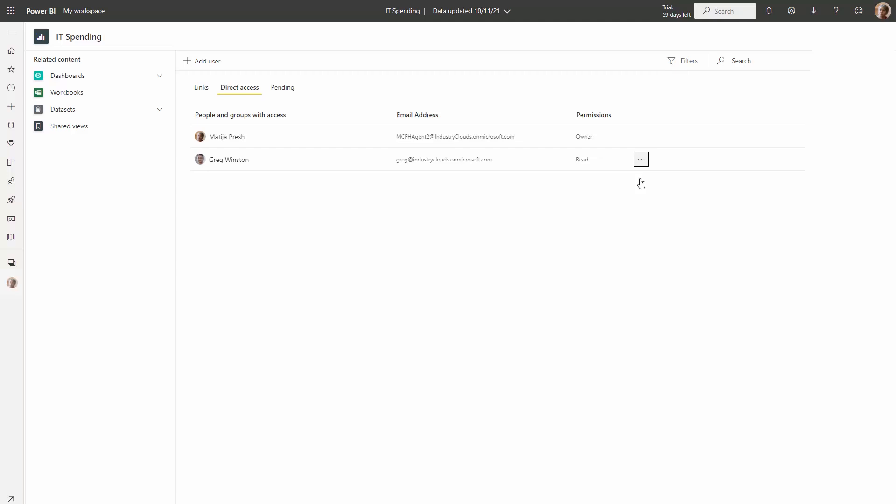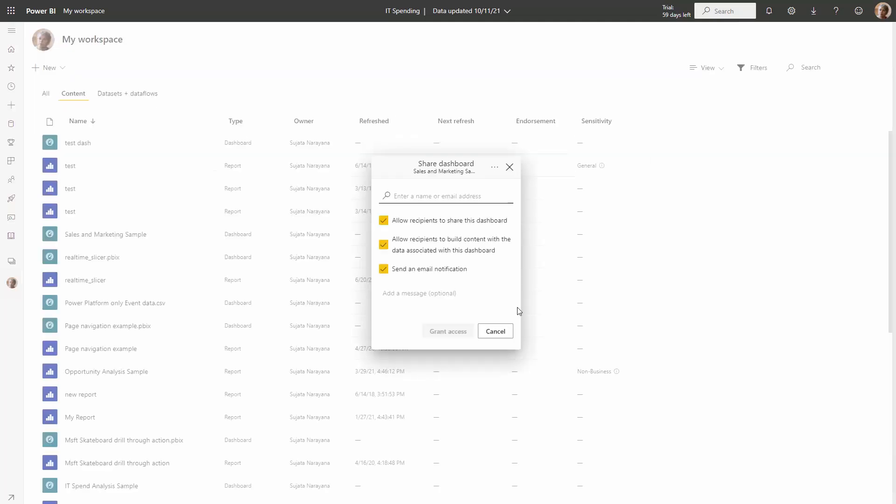For those that are sharing other types of content such as dashboards or paginated reports, it's important to note that these do not have the new link sharing experience, but they do have an upgraded dialogue for direct access sharing.